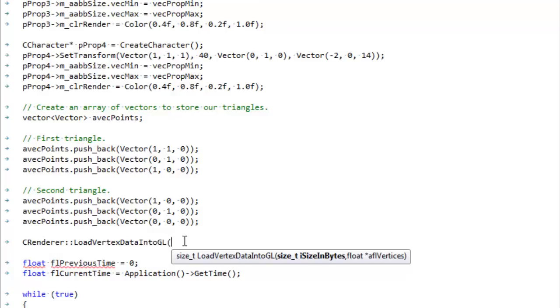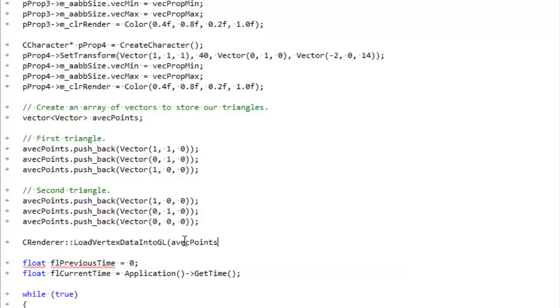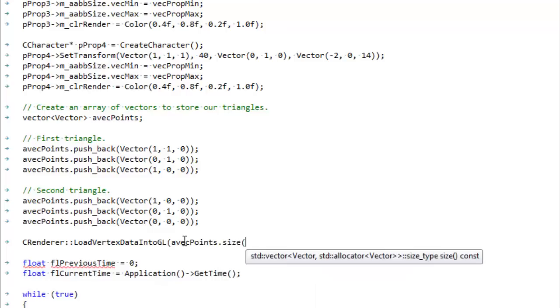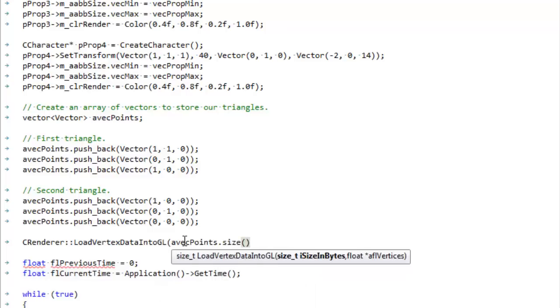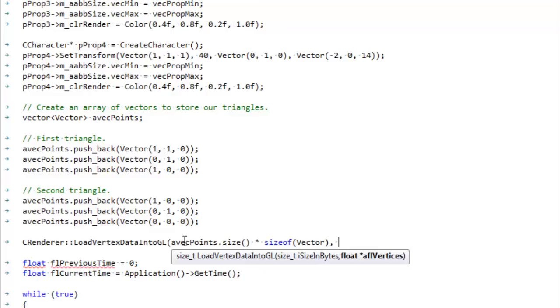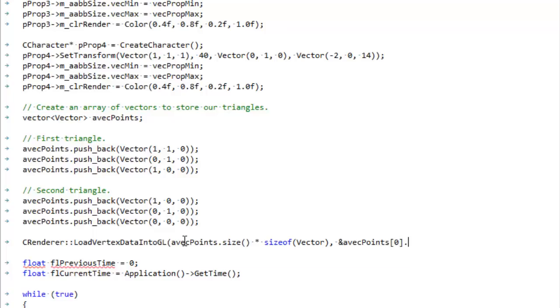What is the size in bytes? Well, it's the size of our vector times the size of each item in the vector. And then we have to pass it the actual data. There it is.